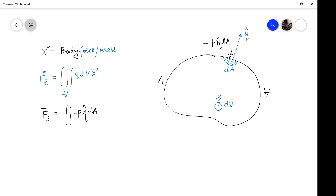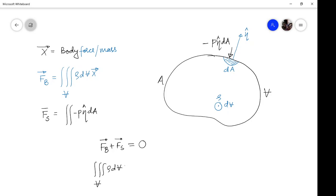Now, what about the equilibrium of this fluid element? For equilibrium, the net force acting should be zero. That means FB vector plus FS vector should equal zero. Replacing the values of FB and FS: the volumetric integration of rho·dV·X vector minus the surface integral of P·eta·dA over the whole surface area equals zero.